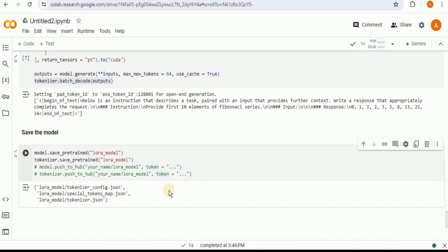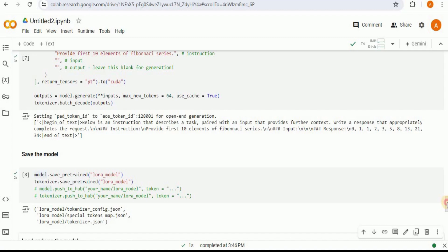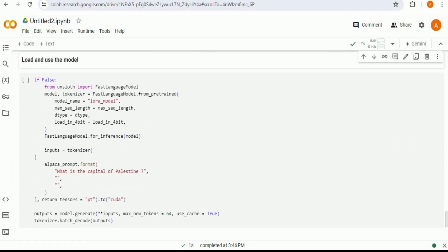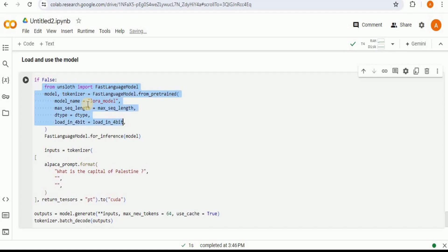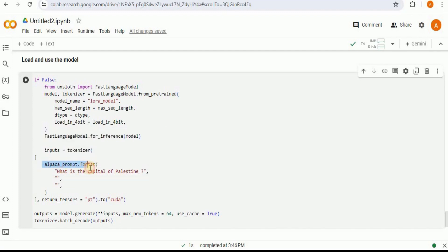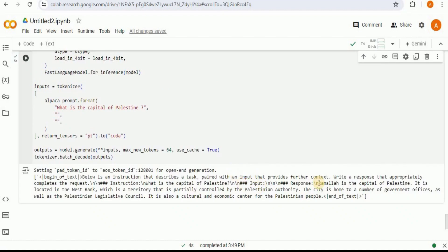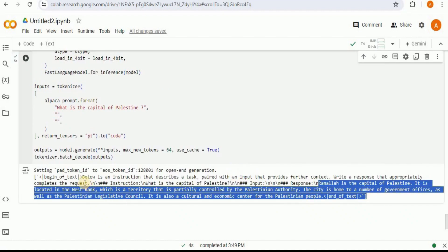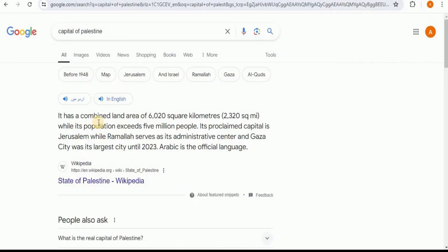Once you have saved the model locally, you can load it using its name. I load the model by passing 'lora_model' instead of the Llama 3 path from Unsloth. Once successfully loaded, we use it by providing the Alpaca-format input prompt, and then use model.generate() to generate the output. We then use the tokenizer to decode it back to readable form. The response correctly identifies the capital of Palestine and its location in the West Bank.